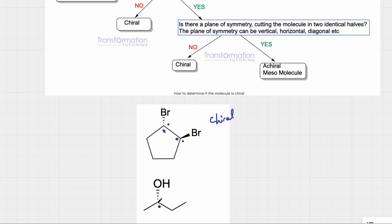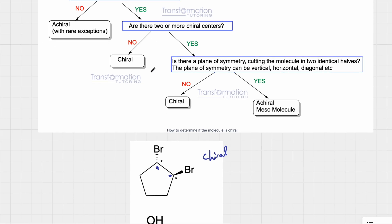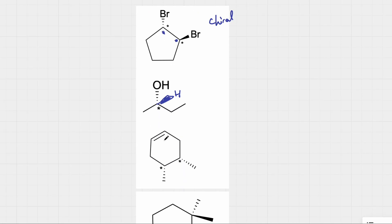Let's go to the next example. Is there a chiral center? There are three bonds, so this carbon is attached to a hidden hydrogen. It's attached to hydrogen, OH, and the left and right sides are different — this is a methyl group and this is an ethyl group. So we do have a chiral center. Are there two or more chiral centers? No, this is the only one. Since the answer is no, my molecule is chiral.